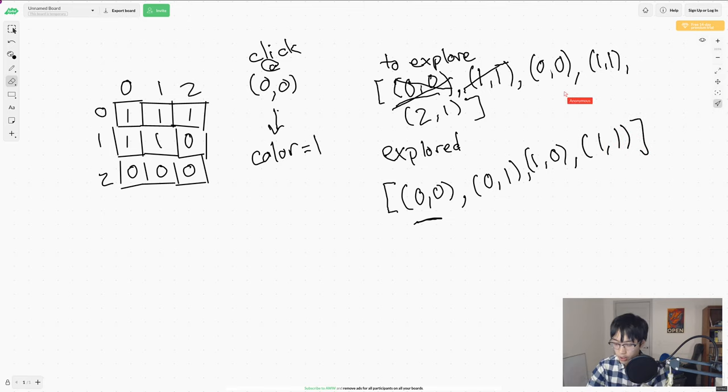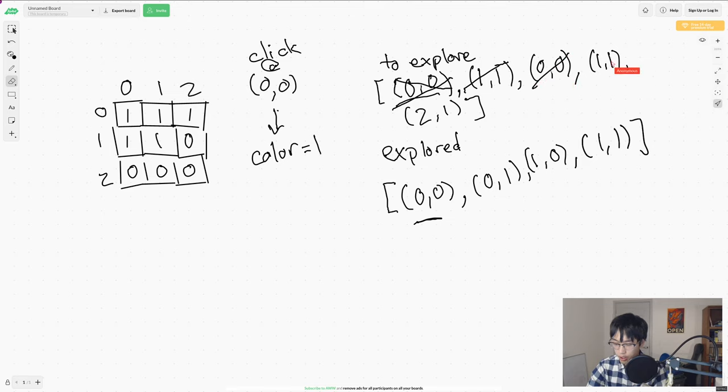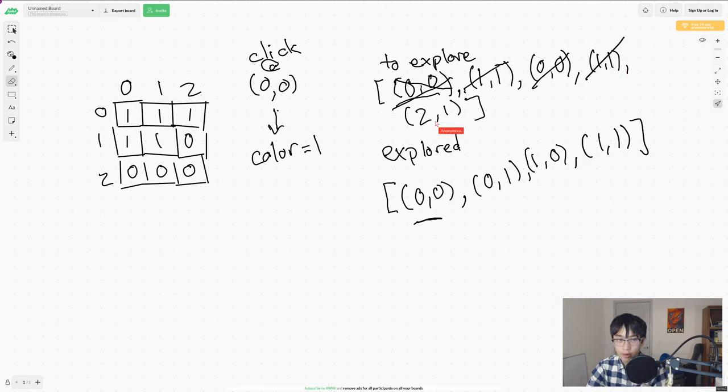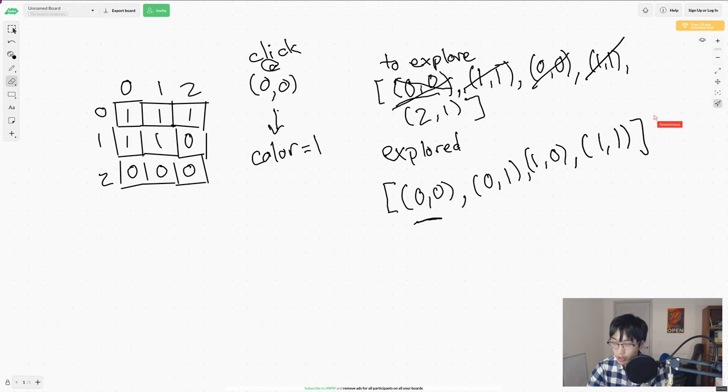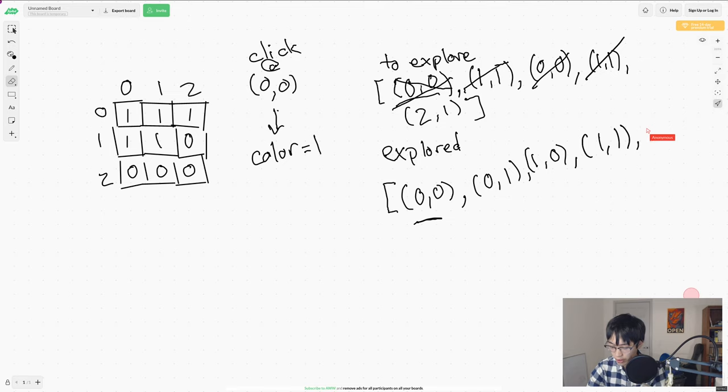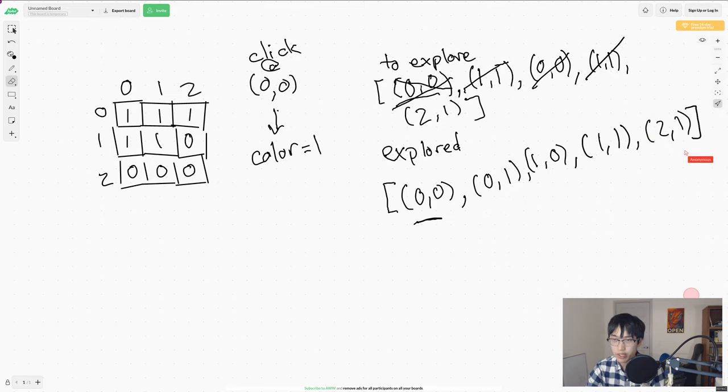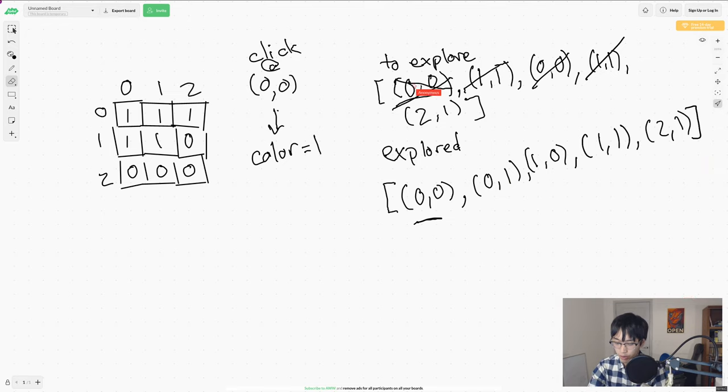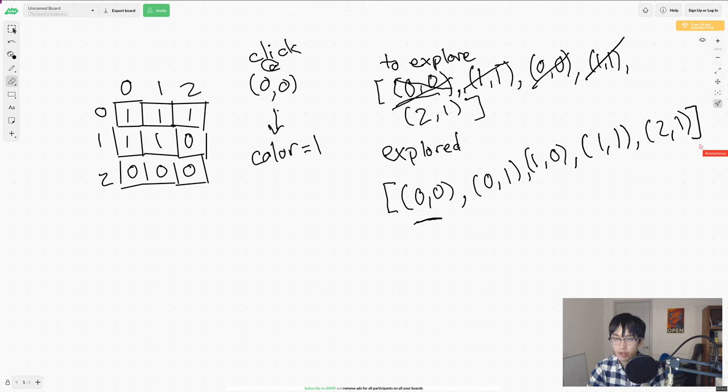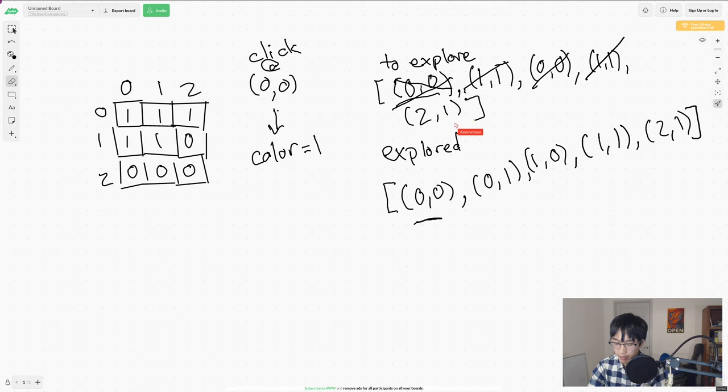We're going to continue on. Explore 00, again, it's already been seen. Explore 11, already been seen. But then we'll see 21. We will explore it, and we will add, again, 10, but we will also explore it and add it to our explored list. Eventually, everything that needs to be explored will be in this list, so the rest of the elements in the to explore list will already be explored, and then the loop will end because we don't actually do anything when we see something in this list that's already in this list down here.